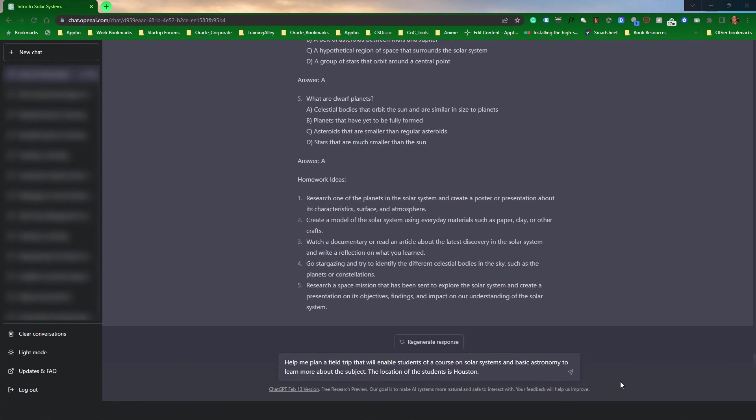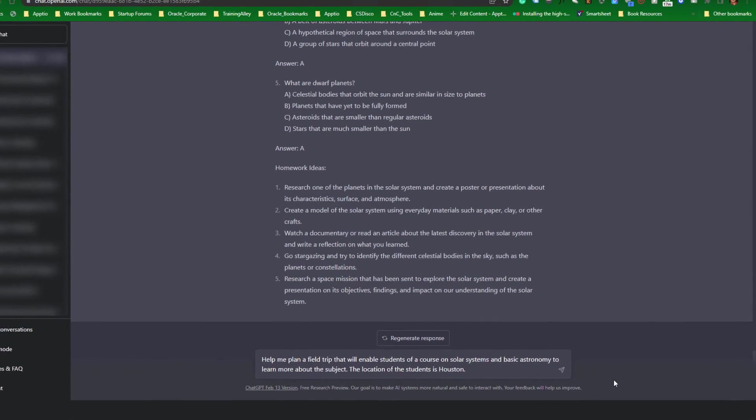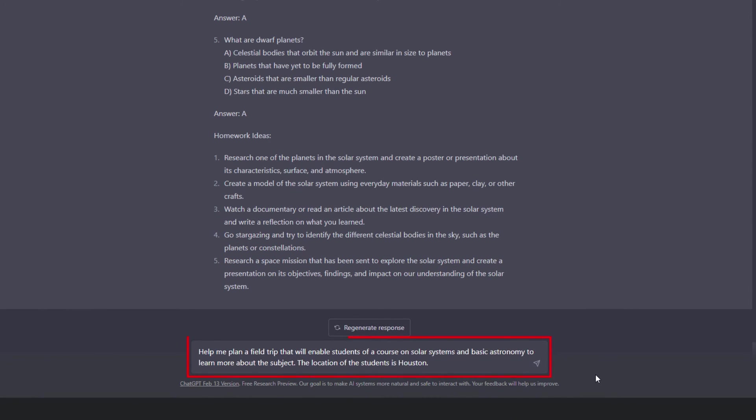In this final lesson, let's see if ChatGPT can help us plan a field trip. Field trips often require plenty of logistics and safety considerations. So, it may not be wise to use ChatGPT for every detail of the excursion. However, ChatGPT can be used to identify potential destinations for the trip. To do this, let's run the command, help me plan a field trip that will enable students of course on solar systems and basic astronomy to learn about the subject. The location of the students is Houston.